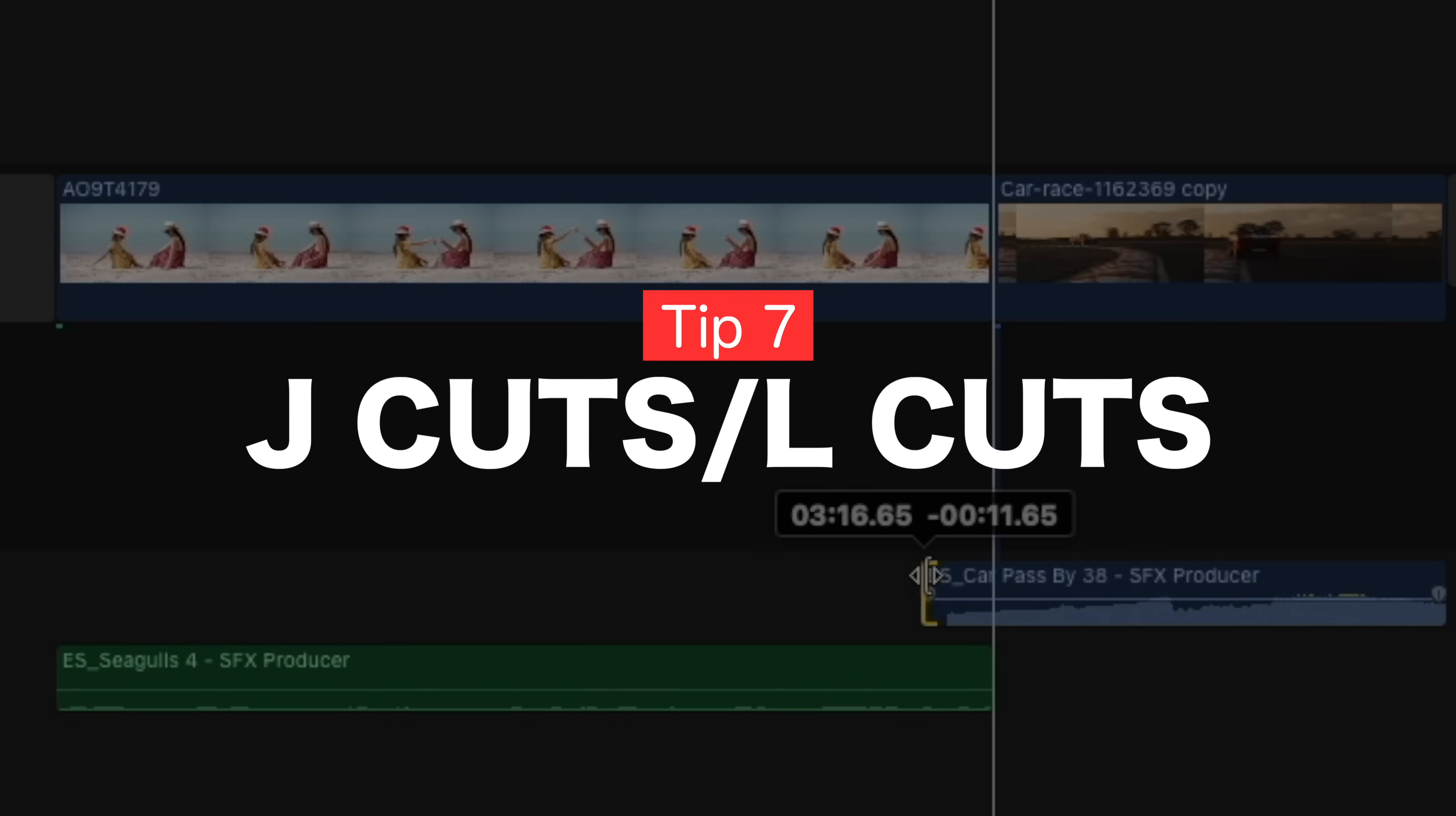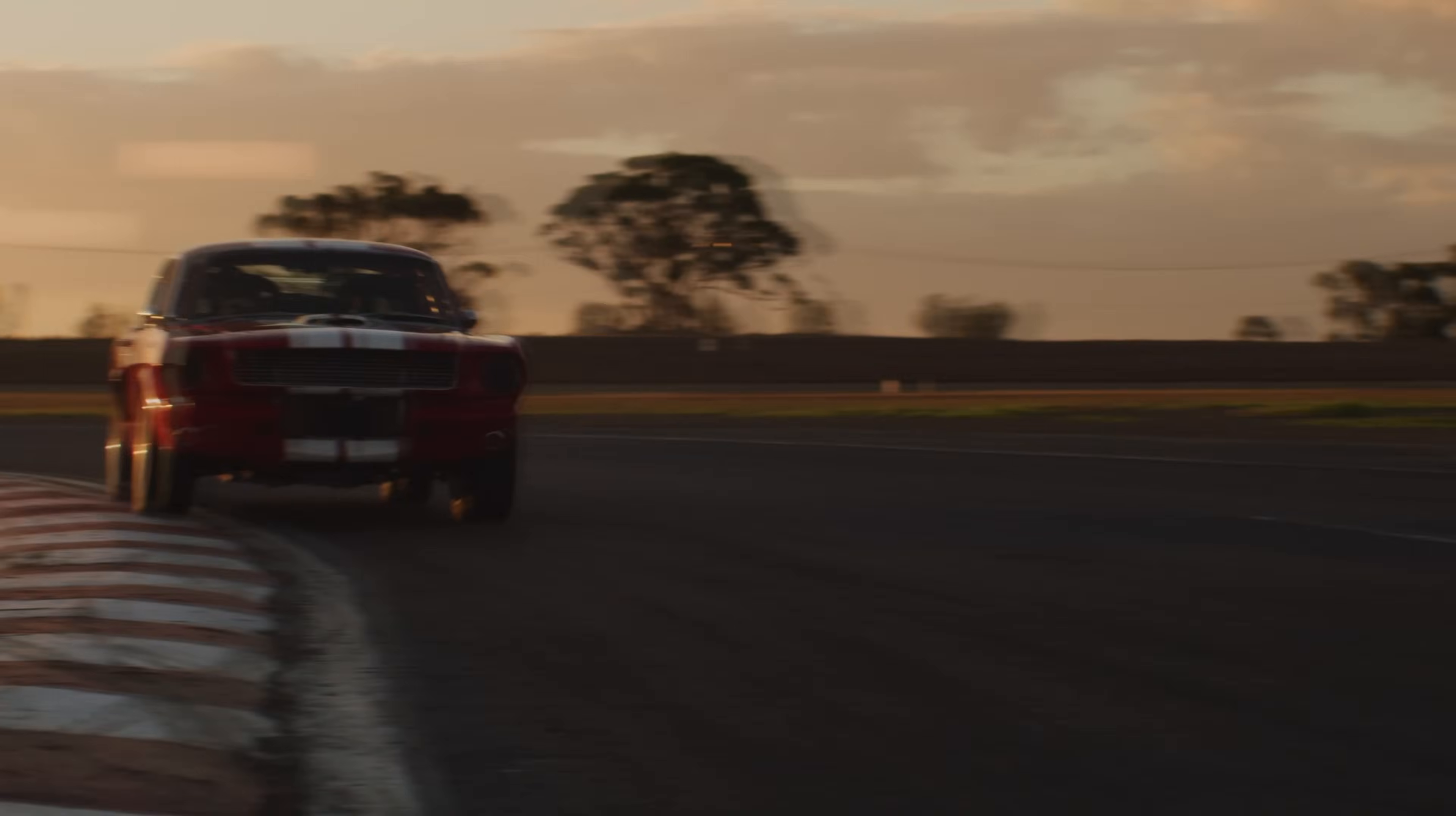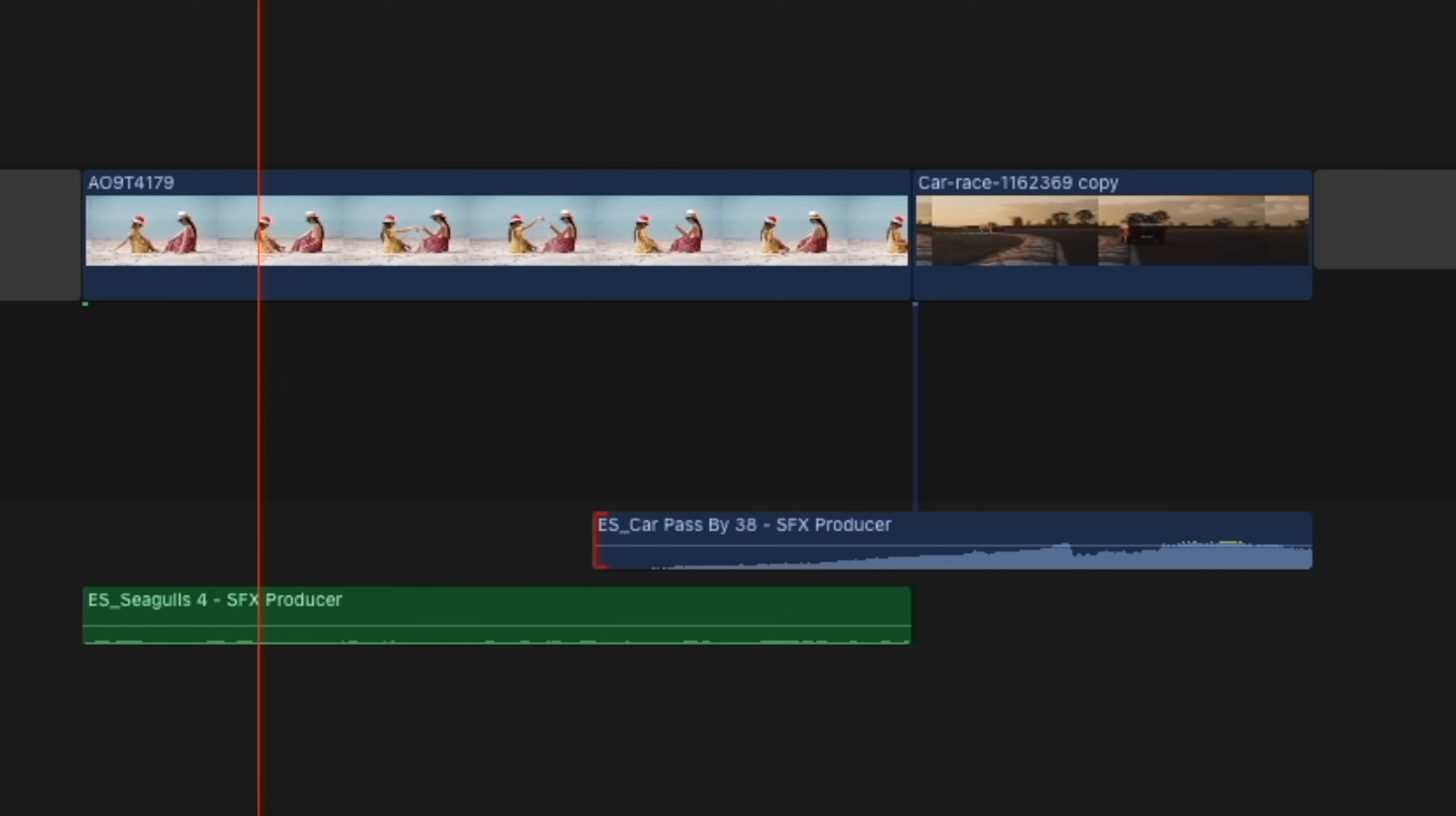Tip number seven, J-cuts and L-cuts. J-cuts and L-cuts are used all the time in TV shows and feature films, and they're a way of joining two clips together using audio. Let me show you an example. On my timeline here I have a shot of a mother and daughter playing peacefully on the beach, when all of a sudden we cut to a very loud car. Now what you saw there was a straight cut between these two clips, but now let's add a J-cut. This time I'm going to extend and play clip two's audio over clip one, before clip two has even come on screen. This means you hear what's happening in clip two before you see it.